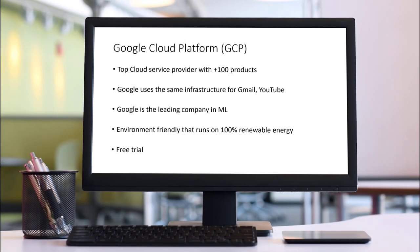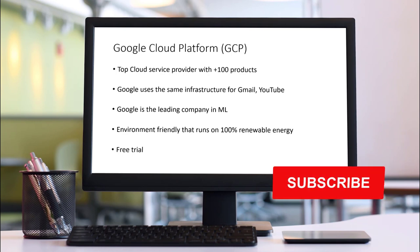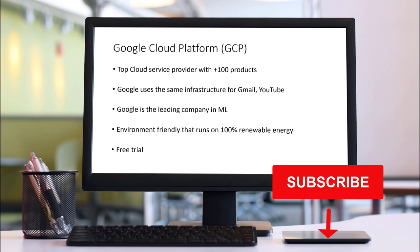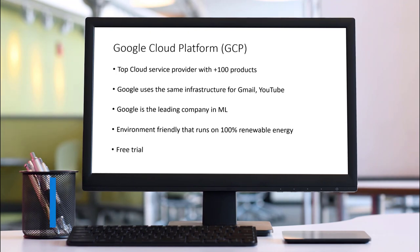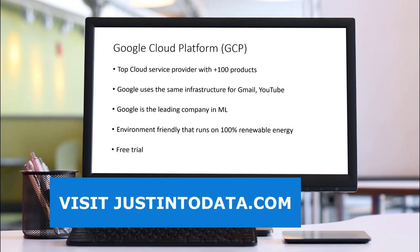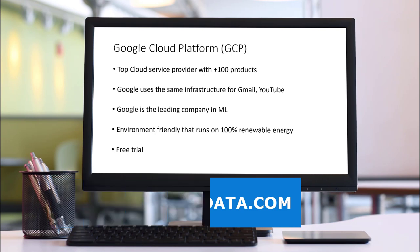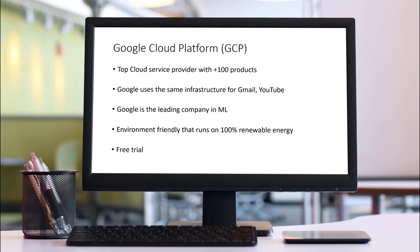Did you learn something new in this video? If so, make sure to subscribe to our YouTube channel. Just click the subscribe button below this video right now. If you're interested in more data science tutorials and courses, please head over to our website justintodata.com. Now turn over to you. Are you going to try using cloud? Let us know by leaving a comment below. Thank you and see you in the next video.